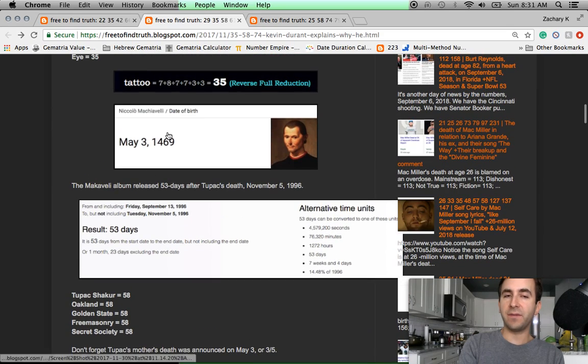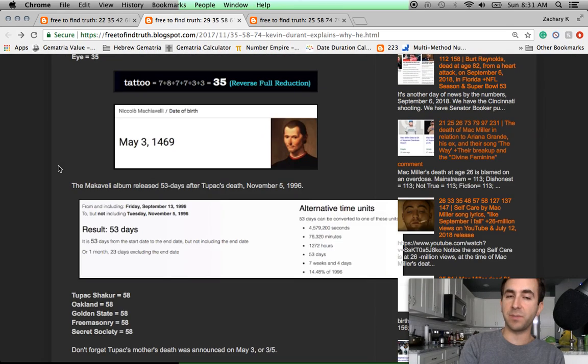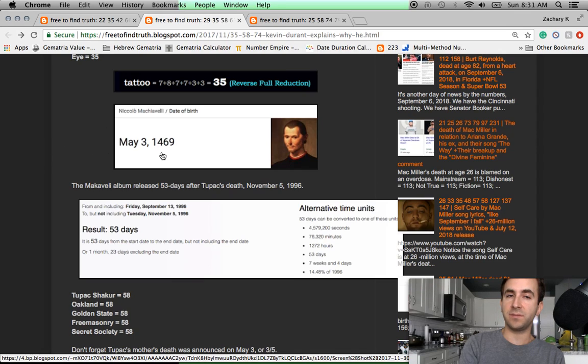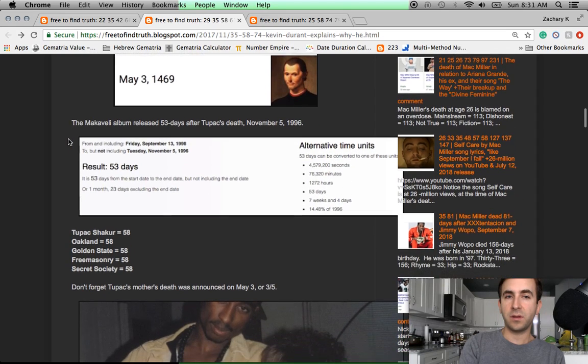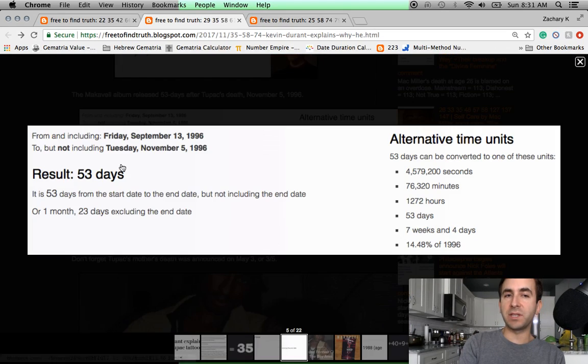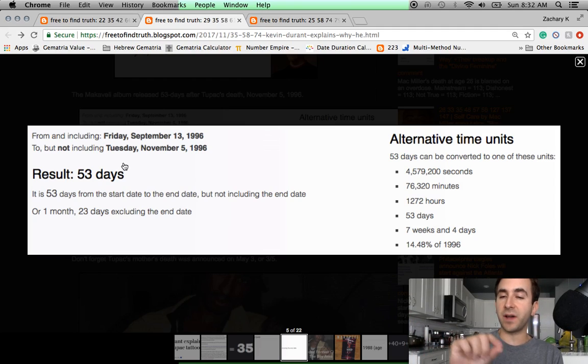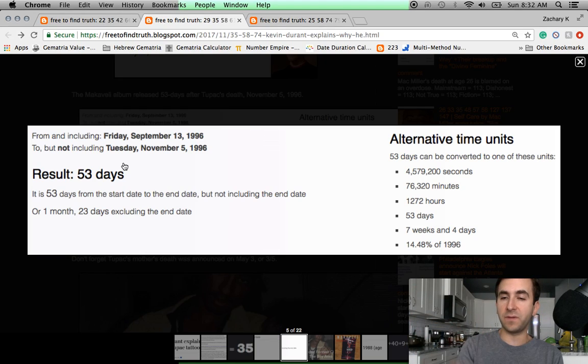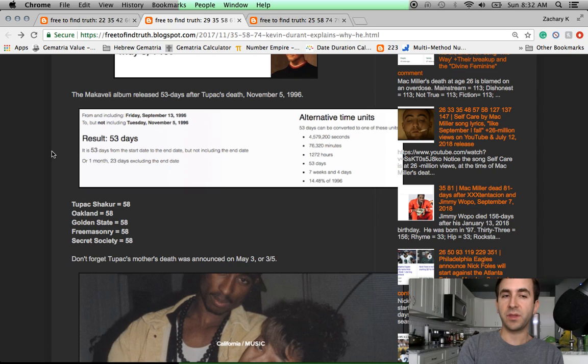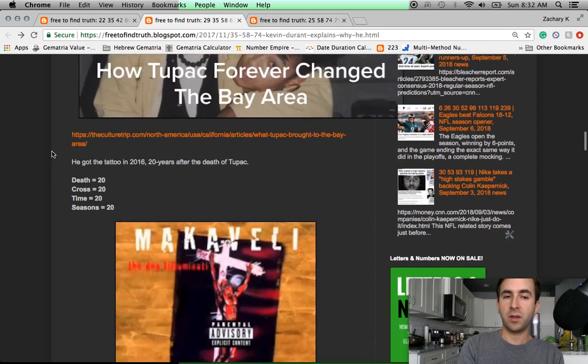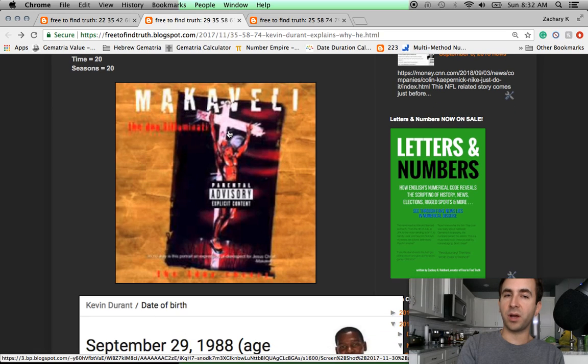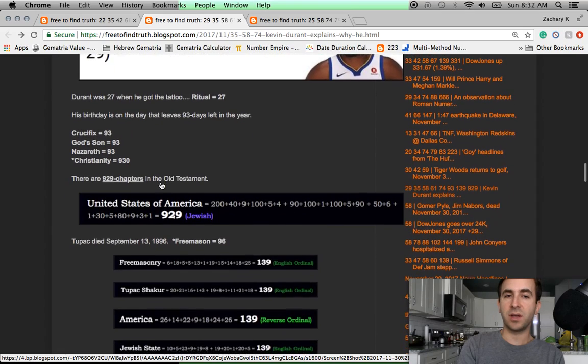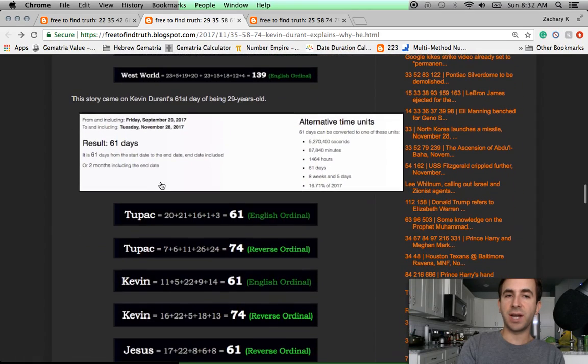I'm going to come back to this piece here about LeBron James and the King James Bible and the significance of these numbers, 114, as well as 79. But for now, let's look at Kevin Durant and his tattoo of Tupac and think more about this. The real Machiavelli, by the way, was born May 3rd. Tupac's rap alias was Machiavelli. His mother's death was announced on May 3rd in 2016. That date can be written 3-5.